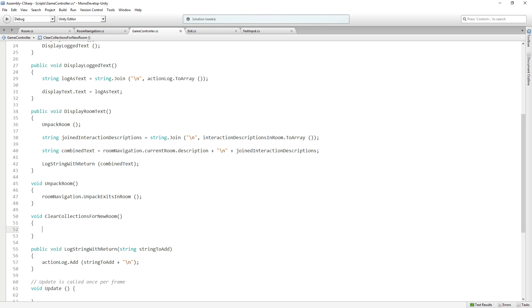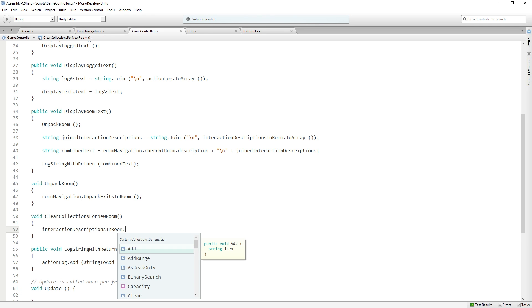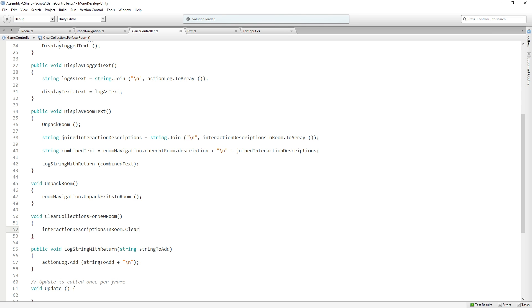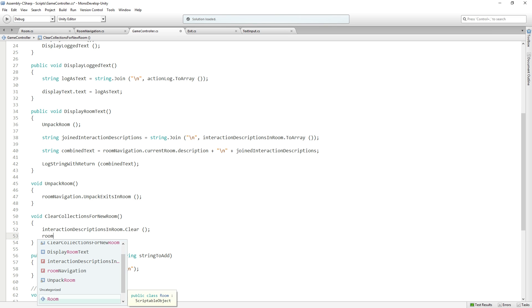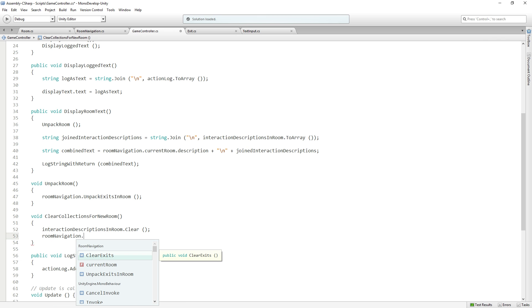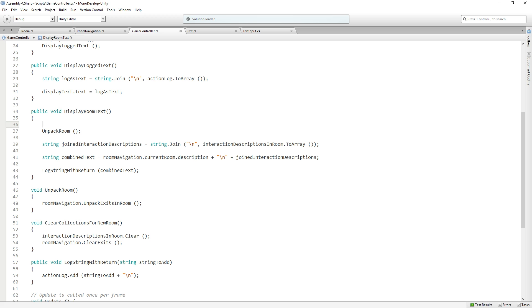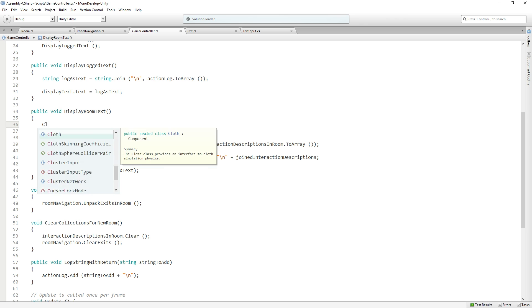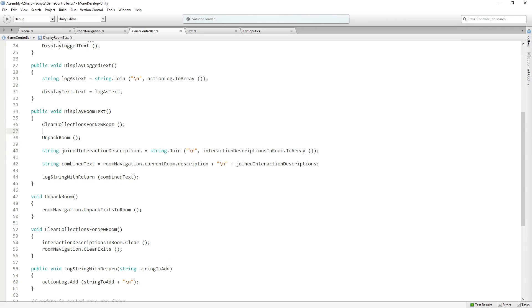We're going to do the following. First, we're going to clear our interactionDescriptionsInRoom list. We're going to call Clear on that. Then we're going to call roomNavigation.ClearExits. Then we need to call that at the top of DisplayRoom. This is the very first thing we're going to do. We're going to clear the collections for the new room, and then we're going to unpack the room that we've arrived in.